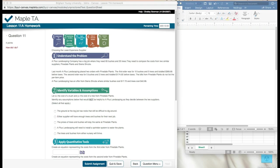The first part: A Plus Landscaping Company has a big job where they need 85 bushes and 25 trees. They need to compare the cost from two similar suppliers, Pinedale Plants and Sierra Shrubs. Last month, A Plus Landscaping placed two orders with Pinedale Plants. The first order was for 10 bushes and 5 trees totaling $389.85 before taxes. The second order was for 5 bushes and 2 trees totaling $174.92 before taxes. The bills from Pinedale Plants do not list the per-item price. A Plus Landscaping has an offer from Sierra Shrubs where similar bushes cost $17.72 and trees cost $42.66.